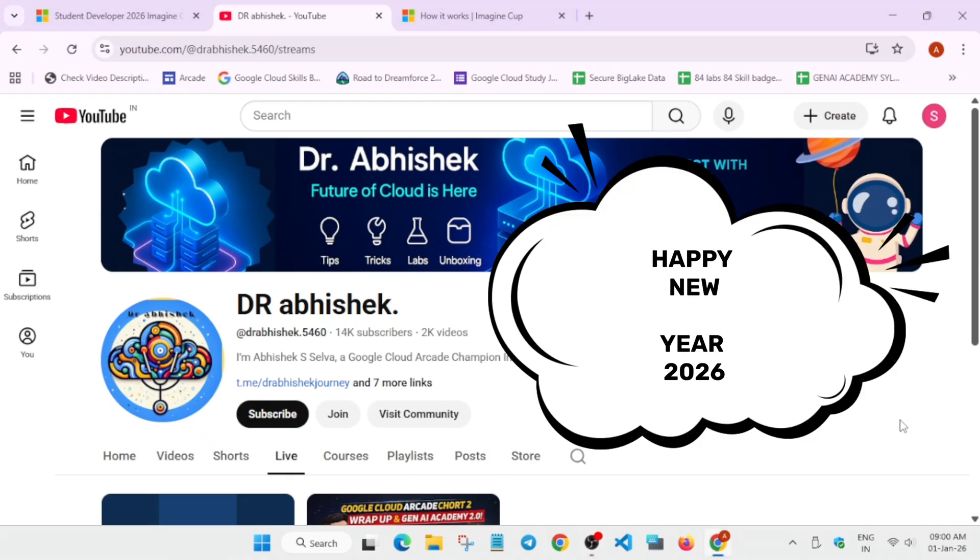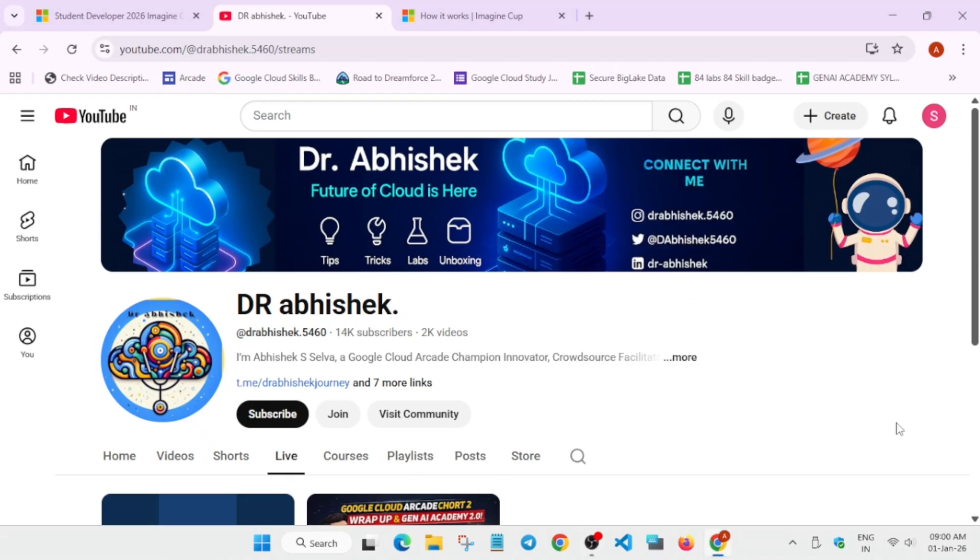Hello guys, welcome back to the channel. I hope you all are absolutely fine and yesterday in the live many people commented they want to know about the Microsoft Imagine Cup 2026 event. So in this video we will talk about that, but before we start make sure to subscribe the channel, like the video and hype the video too.